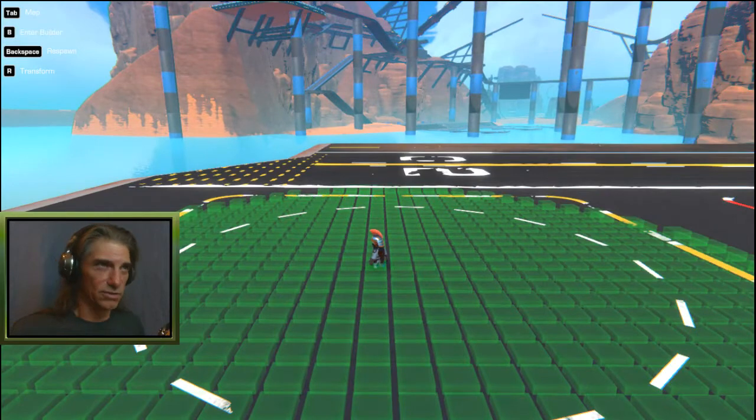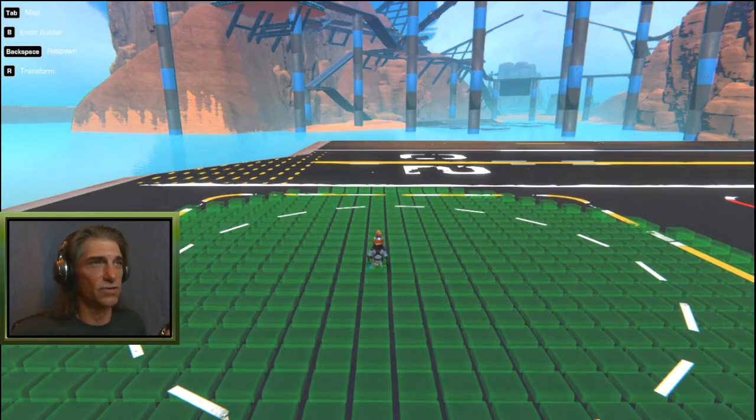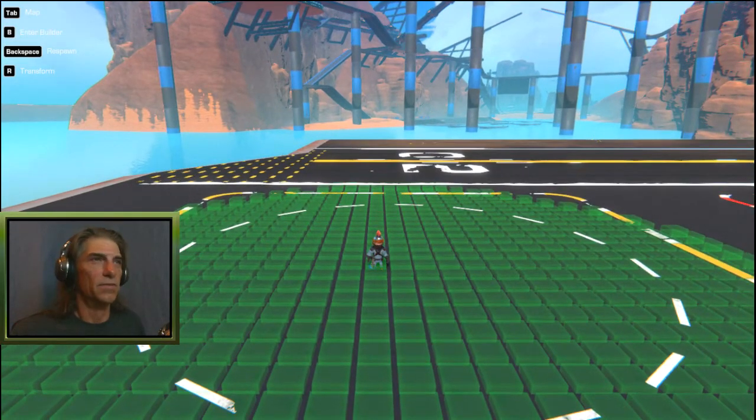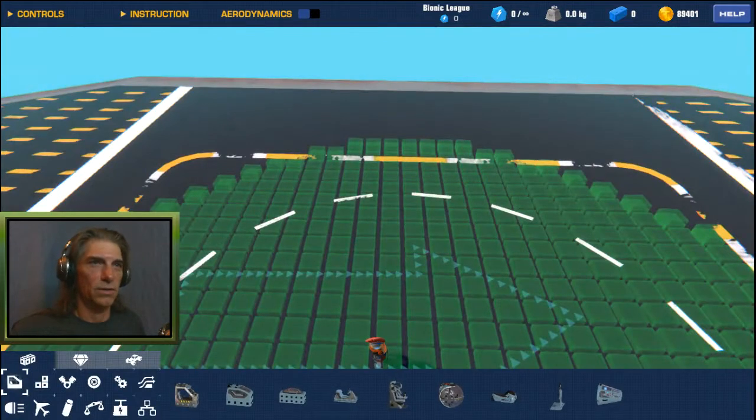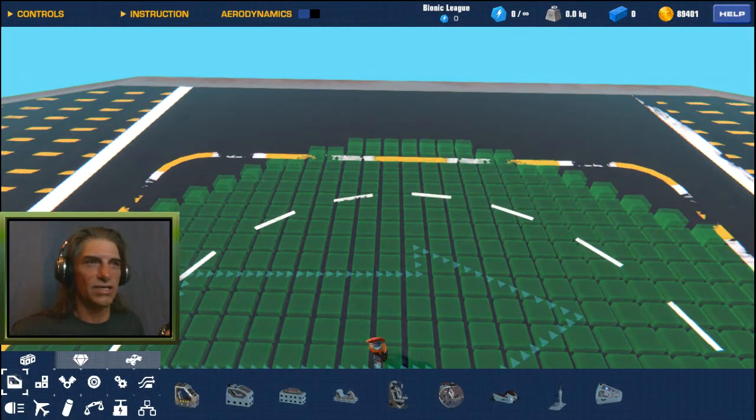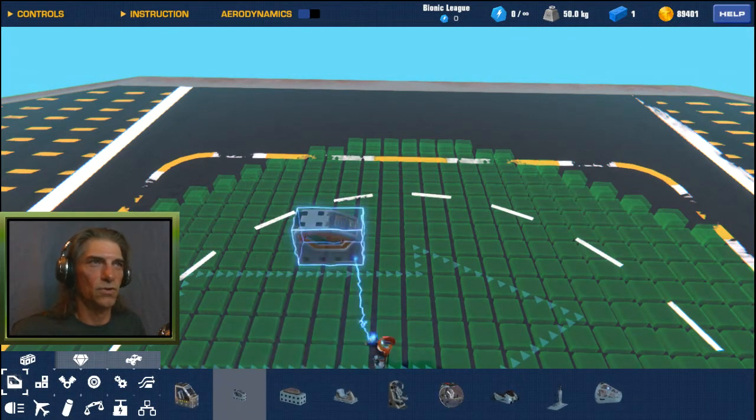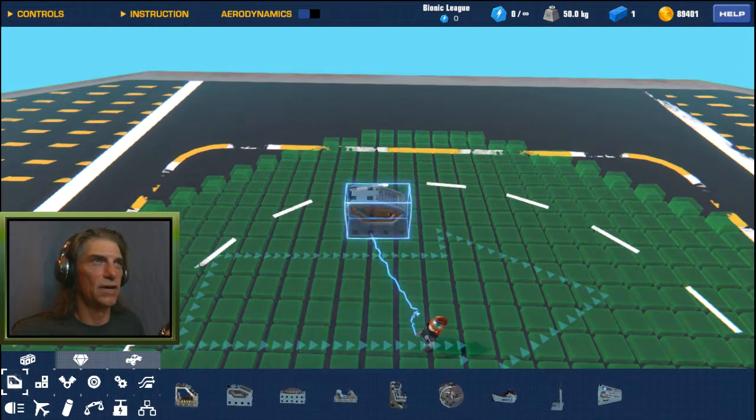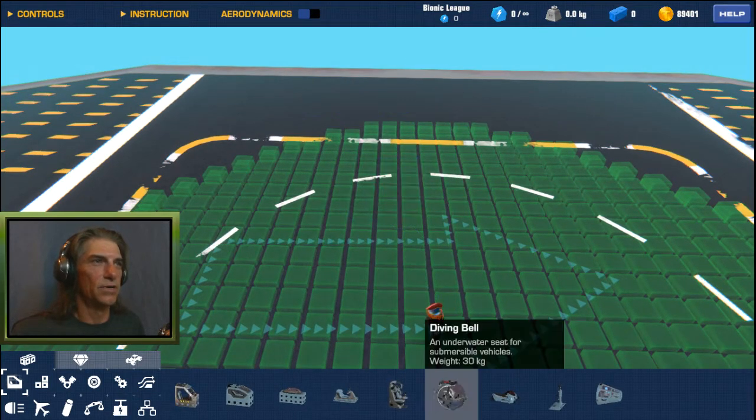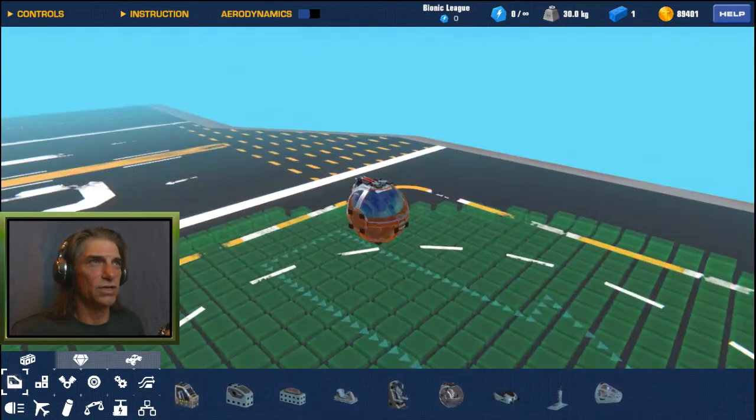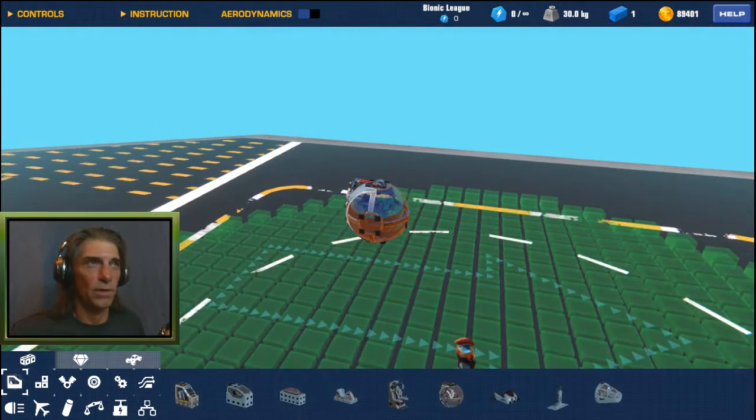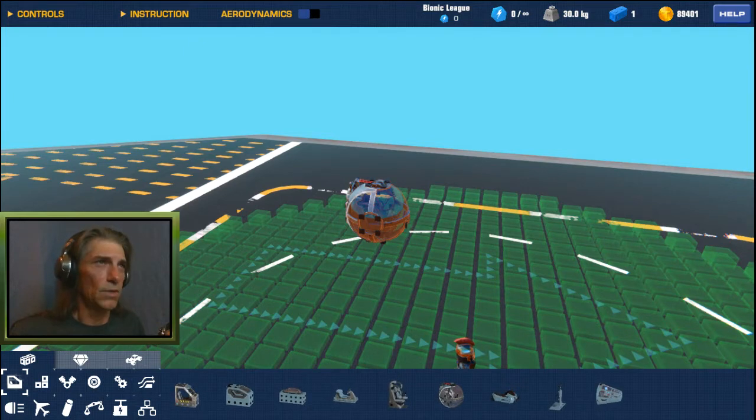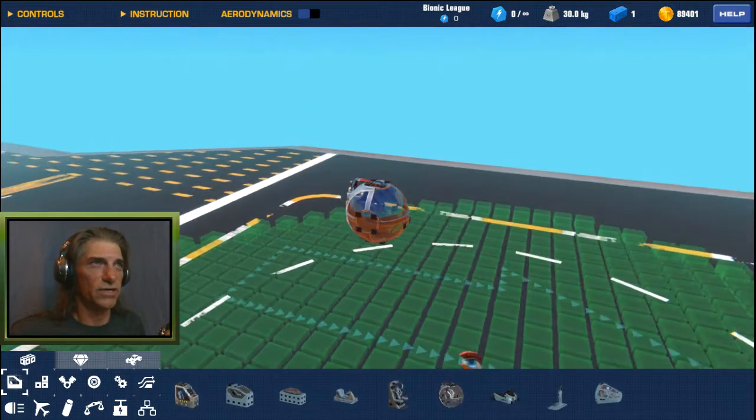Not to say we don't use some of the blocks in the logic tab, but we're going to do this with no logic. First thing we're going to grab is a seat. Actually I'm going to grab the diving belt because it's got connection points on all sides.